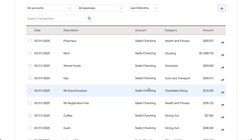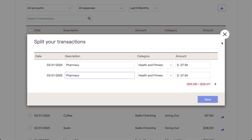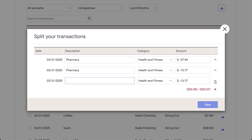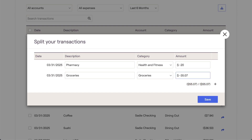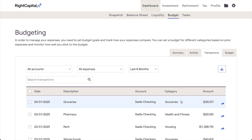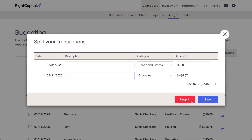If you ever find yourself needing to split a transaction, you can do so by clicking the blue arrow icon to the far right of a transaction. Within the window that appears, you can specify the details of that split. Click the plus and minus icons to determine how many ways a transaction will be split, then enter the new description, category, and dollar amount for each split. Do note that negative numbers must be used when splitting expenses, and positive numbers must be used when splitting income. Once the sum total of each split equals the dollar amount of the original transaction, you can click Save in the lower right. If you ever need to undo a split transaction after clicking Save, you can click the blue arrow icon again on one of the split transactions and select the Unsplit option to revert your changes.